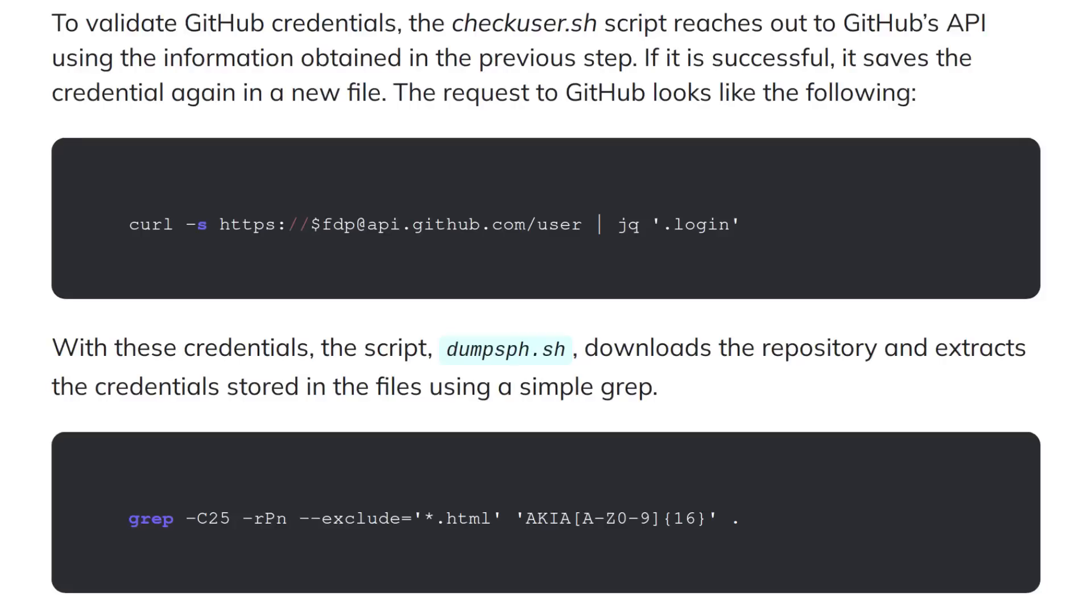Next there's a check user script which uses GitHub's own API to test if the credentials that were obtained in the previous step are still valid. And if they are the credentials get saved in a new file to be used with the next script.